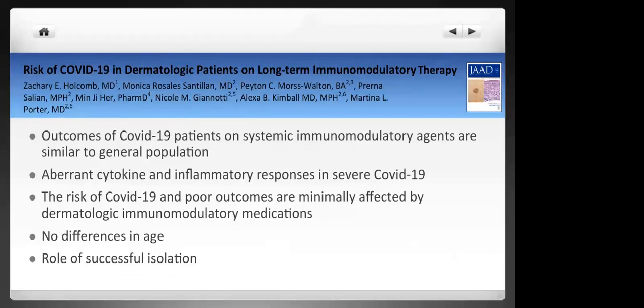Different papers have evaluated the risk of COVID-19 in patients with skin diseases on long-term immunomodulatory therapy. The conclusions are that outcomes of COVID-19 patients on systemic immunomodulatory agents are similar to the general population. This could be related to the aberrant cytokine and inflammatory responses in severe COVID-19 that are sometimes targeted by these immunosuppressive drugs. The risk of COVID-19 and poor outcomes are minimally affected by dermatologic immunomodulatory medications.